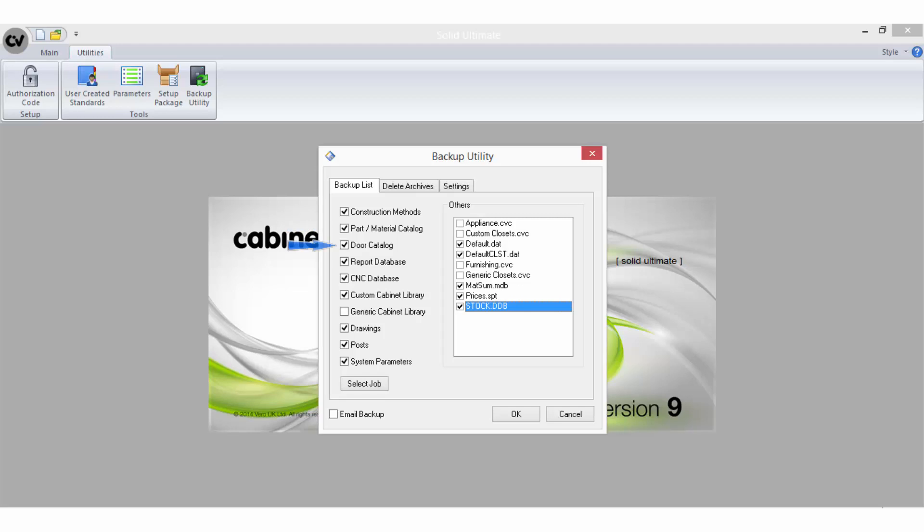Door catalog will backup the door.ddb file, which will backup all information in the door catalog. Report database will backup the report.mdb file, which stores all report groups and bid rate tables.